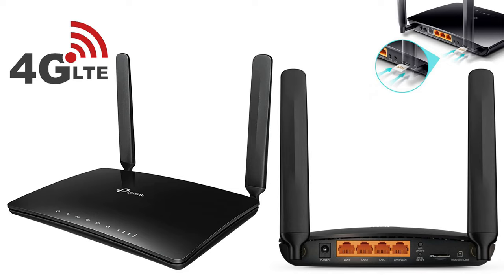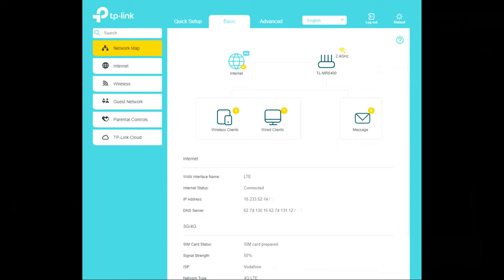Hello my viewers and welcome back to another unboxing, viewing, and testing. Today is all about this 4G LTE router from TP-Link, the model TL-MR6400. I will show you how you can manage all the settings and options from the browser.